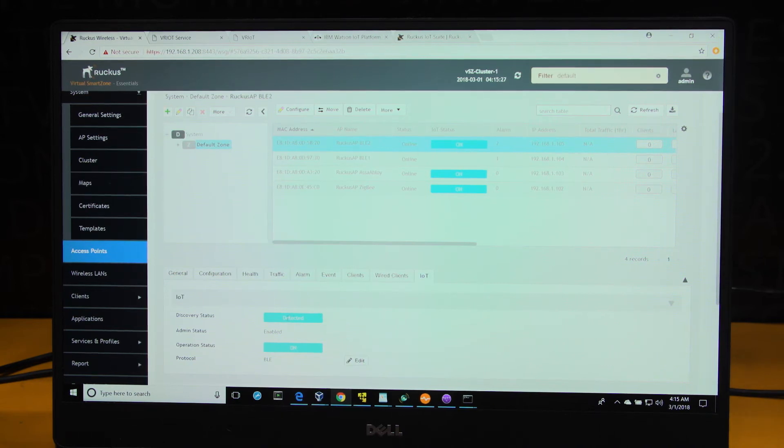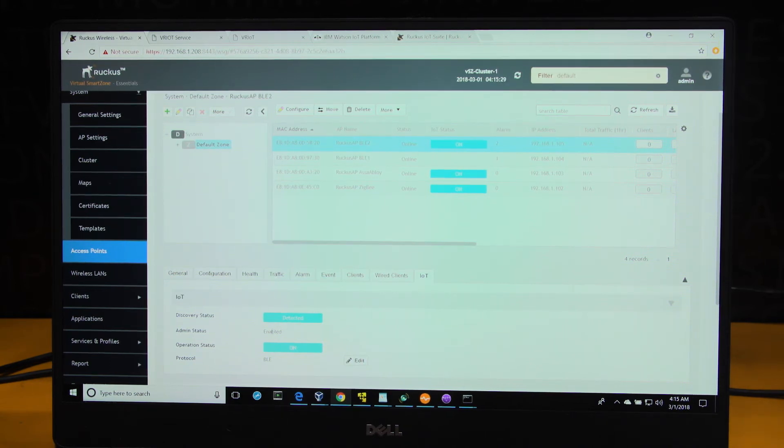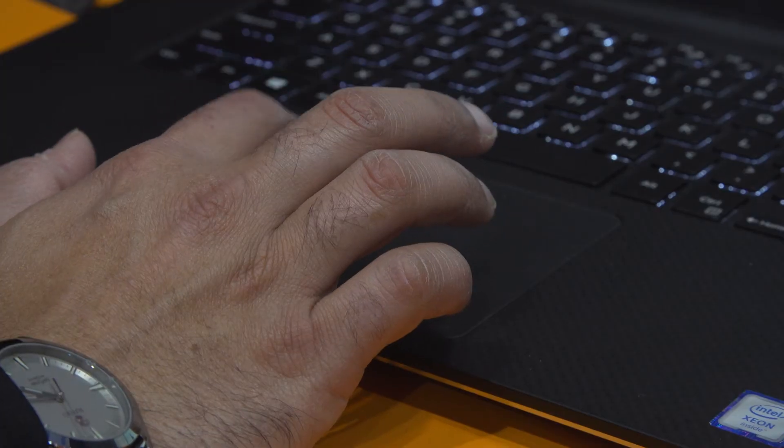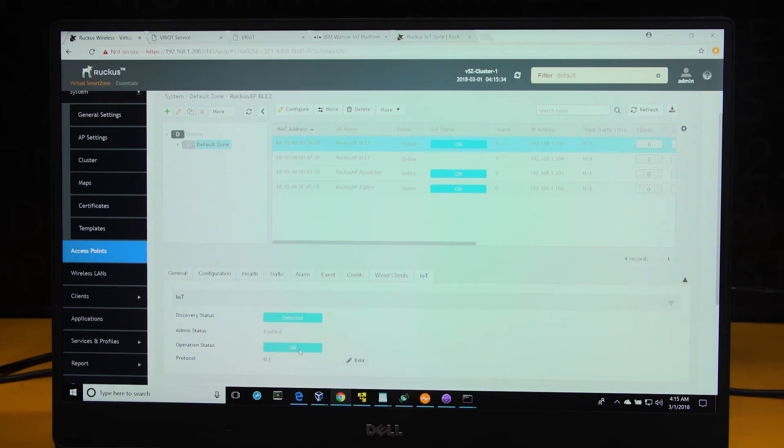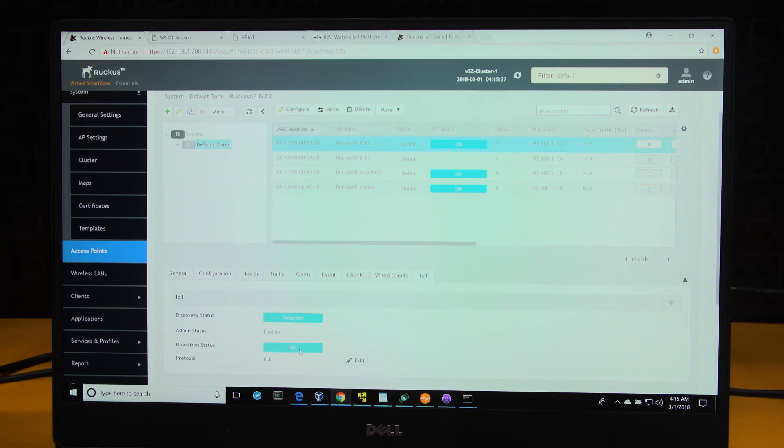You see that the USB status is detected, admin's enabled, and the operational status is on. This completes the admin approval process to onboard the Ruckus IoT module to the Ruckus access point.